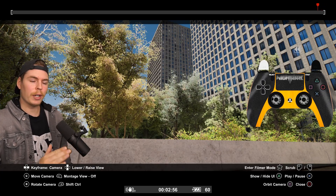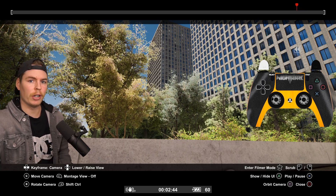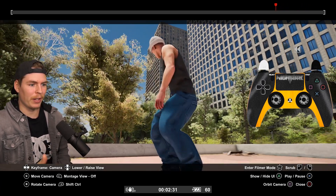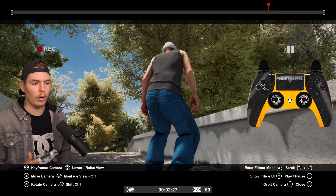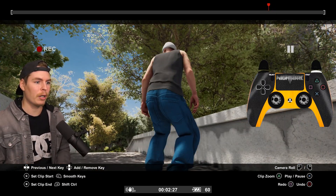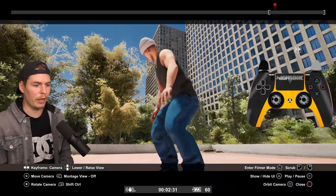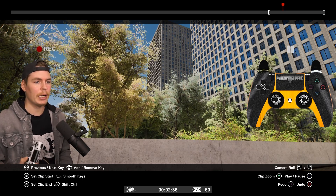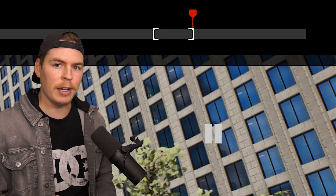Now that we're in here, we're going to find the starting of our clip by going back holding the left trigger. I want to start my clip about here, so I'm going to hold the right bumper and then push the left thumbstick in — that is going to set your in point. To scrub forward, just hold the right trigger. I want my clip to end here, so hold the right bumper and push the right stick in — that sets the end point.